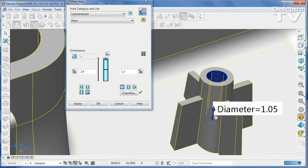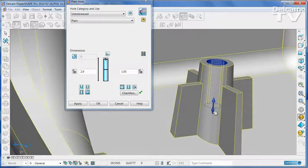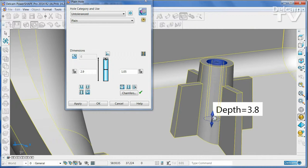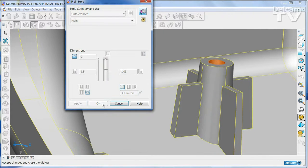Alternatively, you can edit features interactively by selecting them and then pulling on the drag handles.